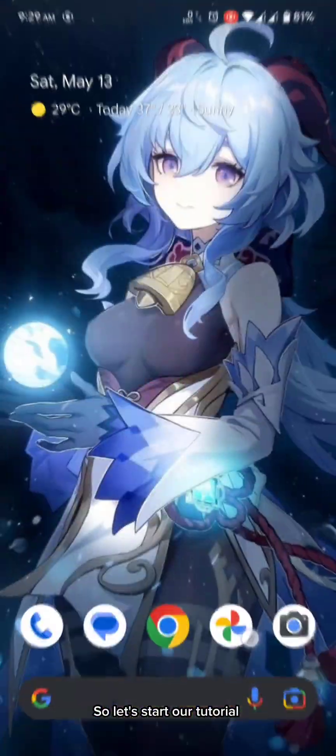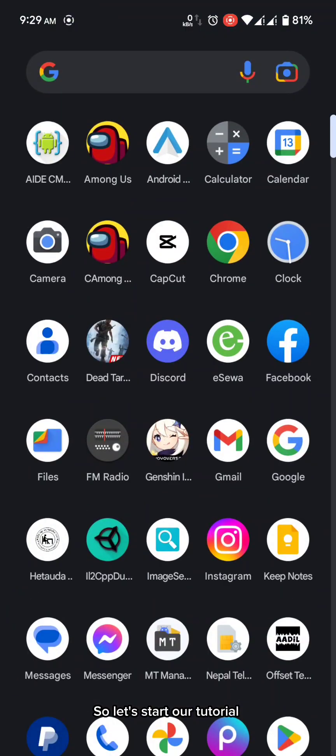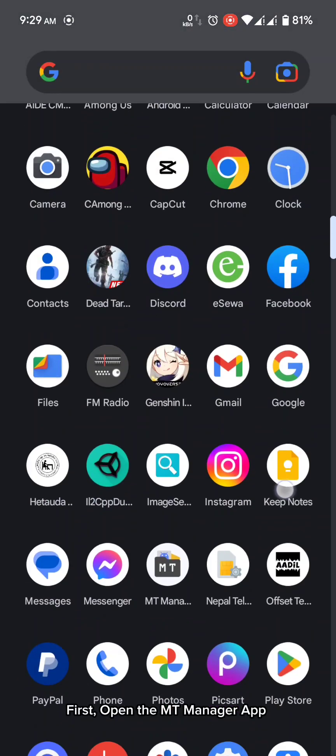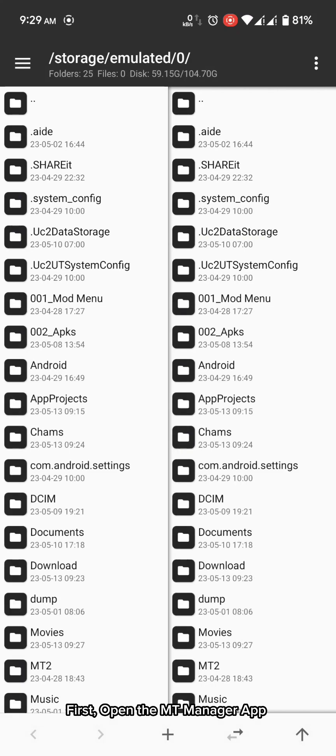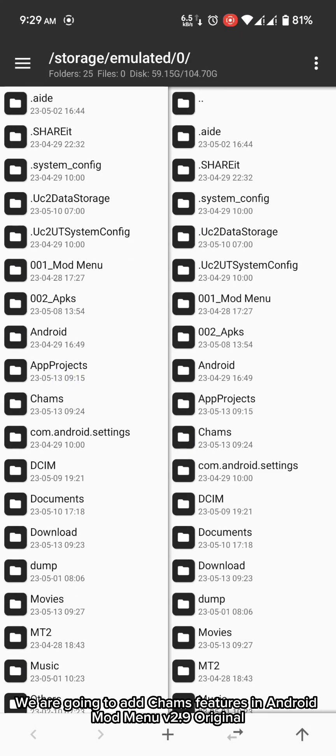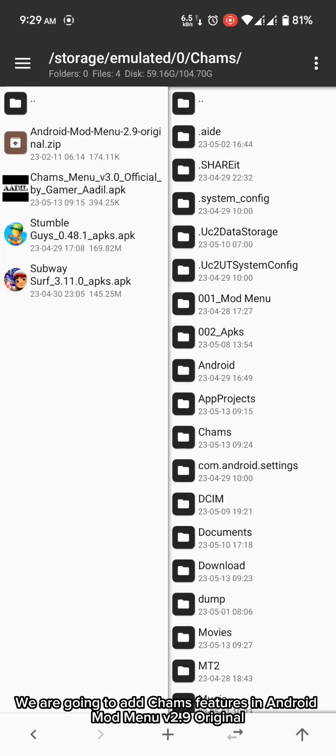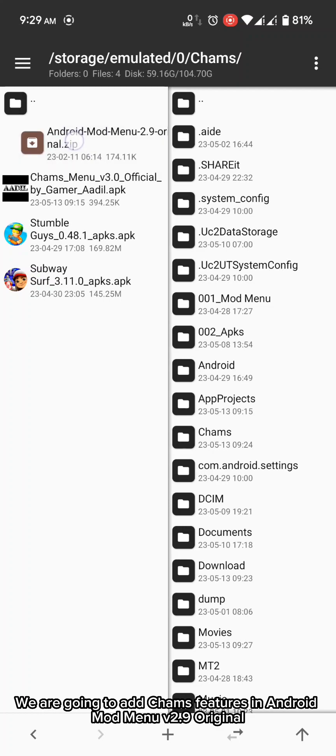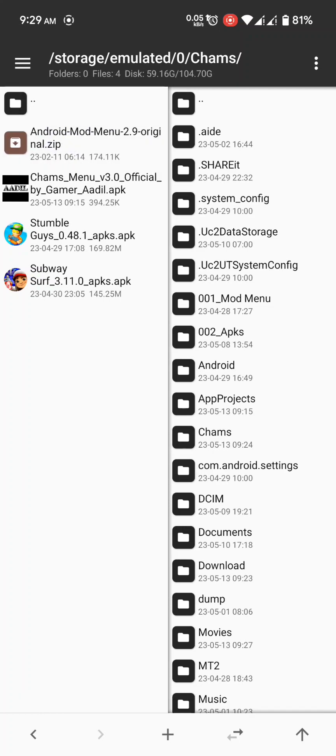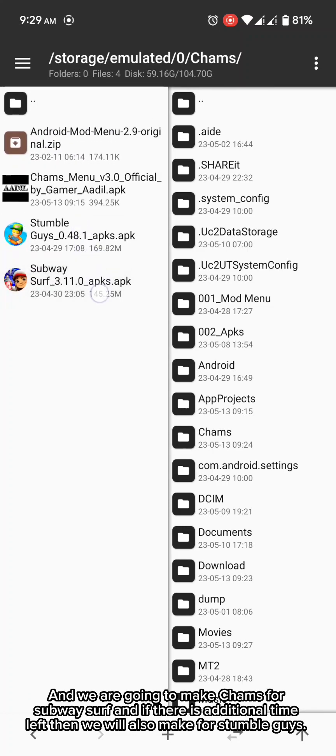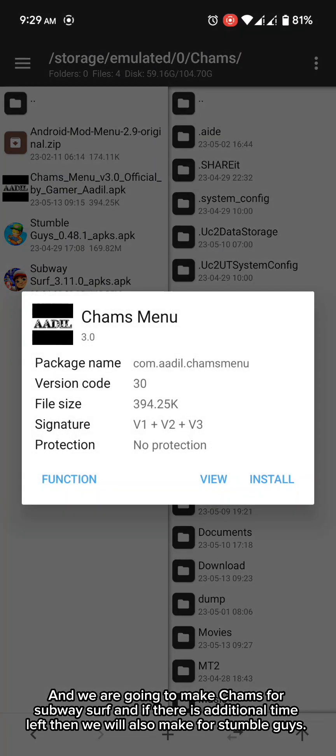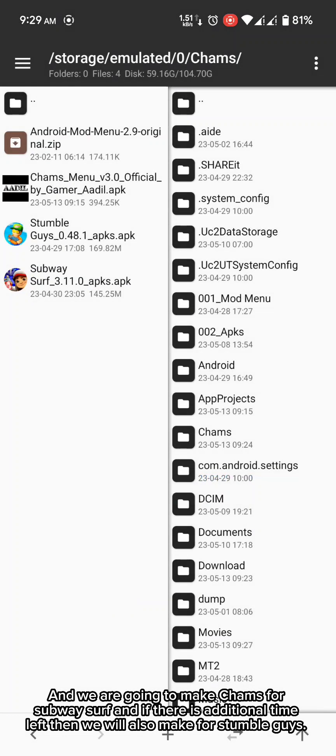So let's start our tutorial. First, open the MT Manager app. We are going to add cams features in Android Mod menu v2.9 original. And we are going to make cams for subway surf. And if there is additional time left then we will also make for stumble guys.